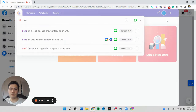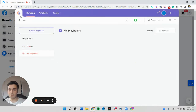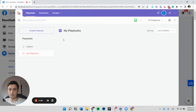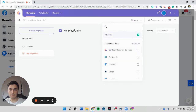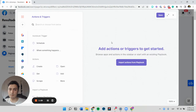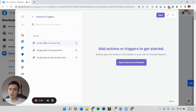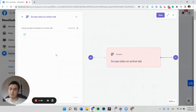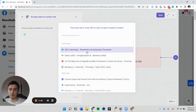We're going to open up our Bardeen extension and create a new playbook. The first thing we want to do is scrape on the active tab by creating a new scraper template with our current page URL.